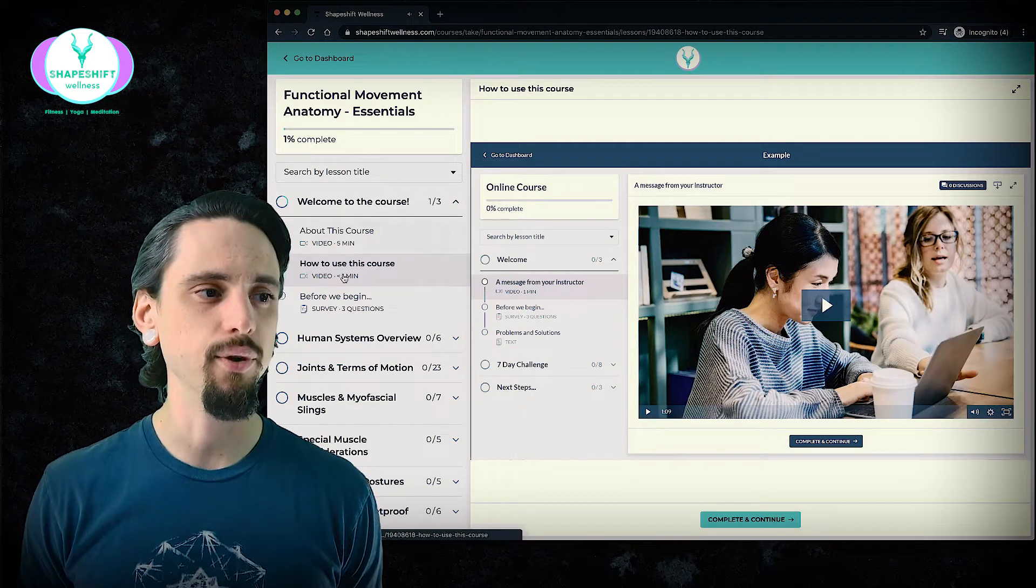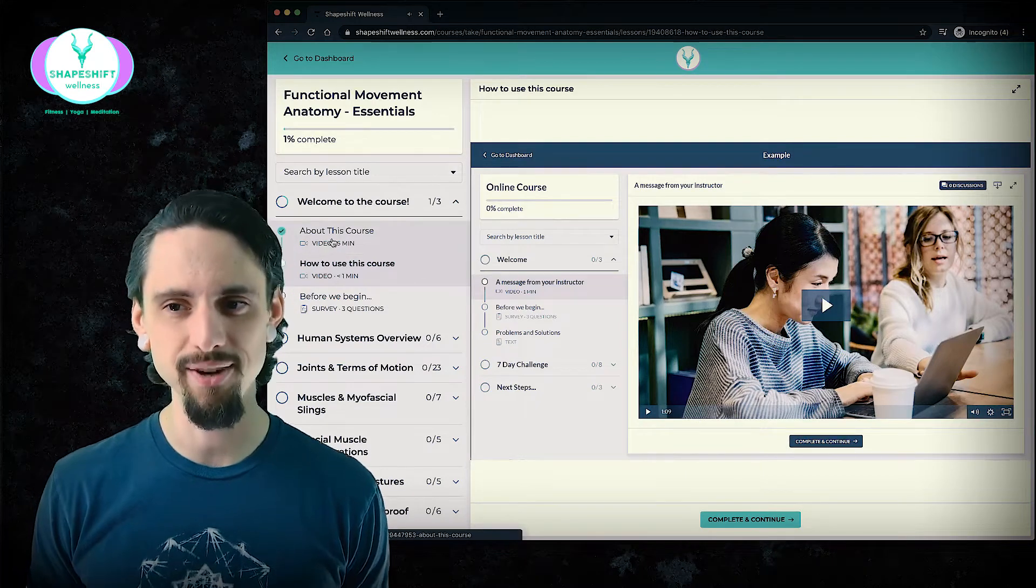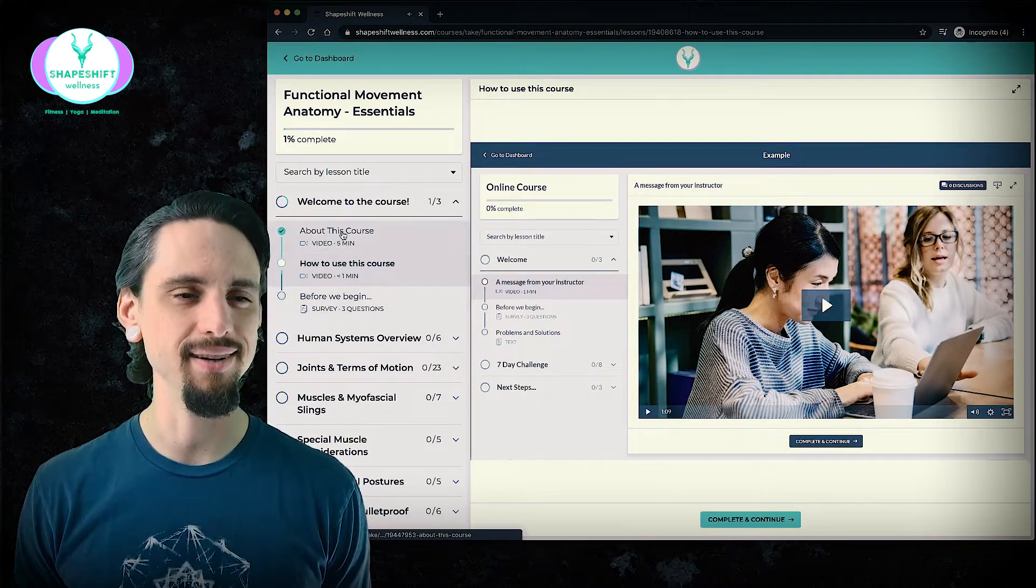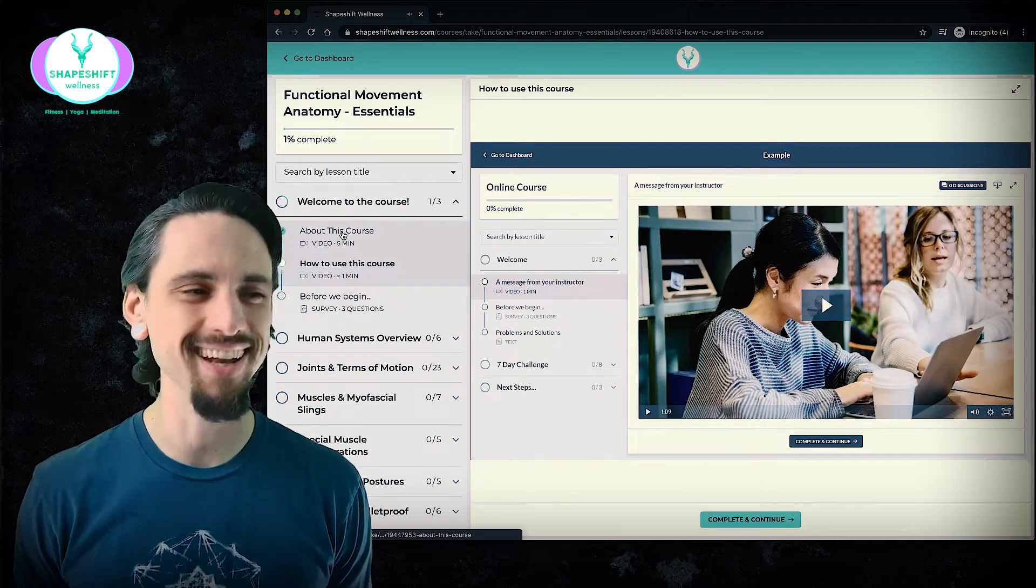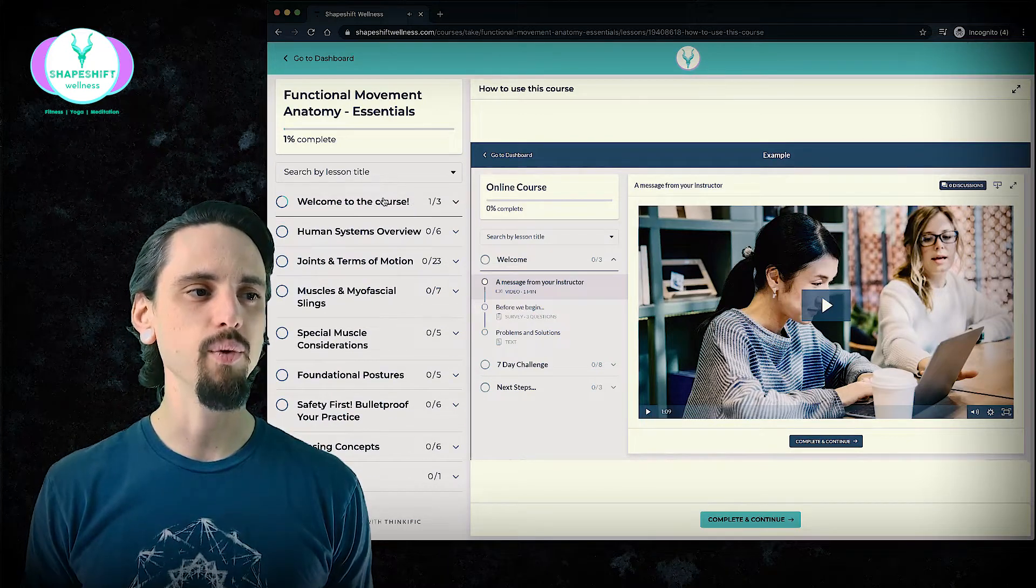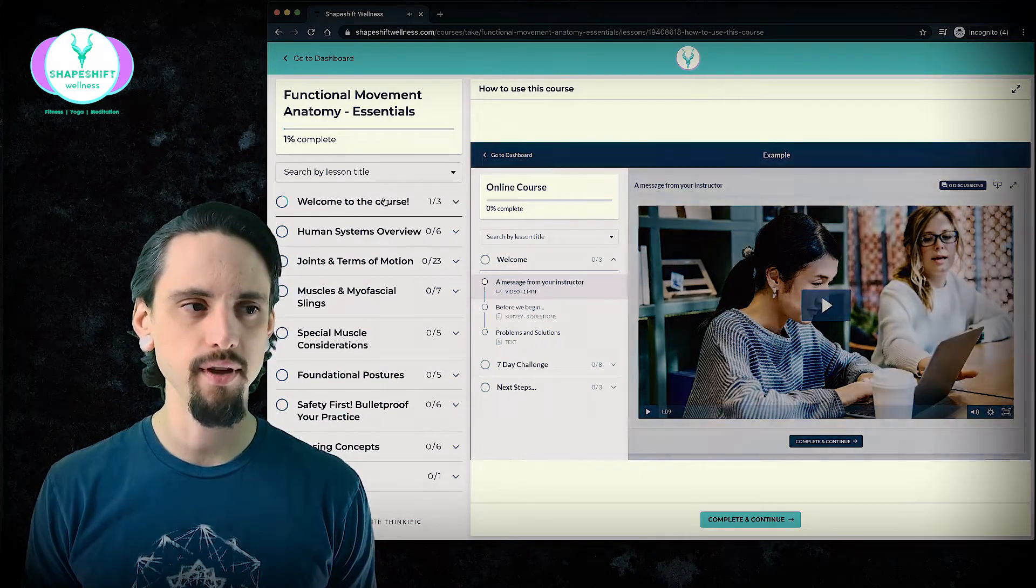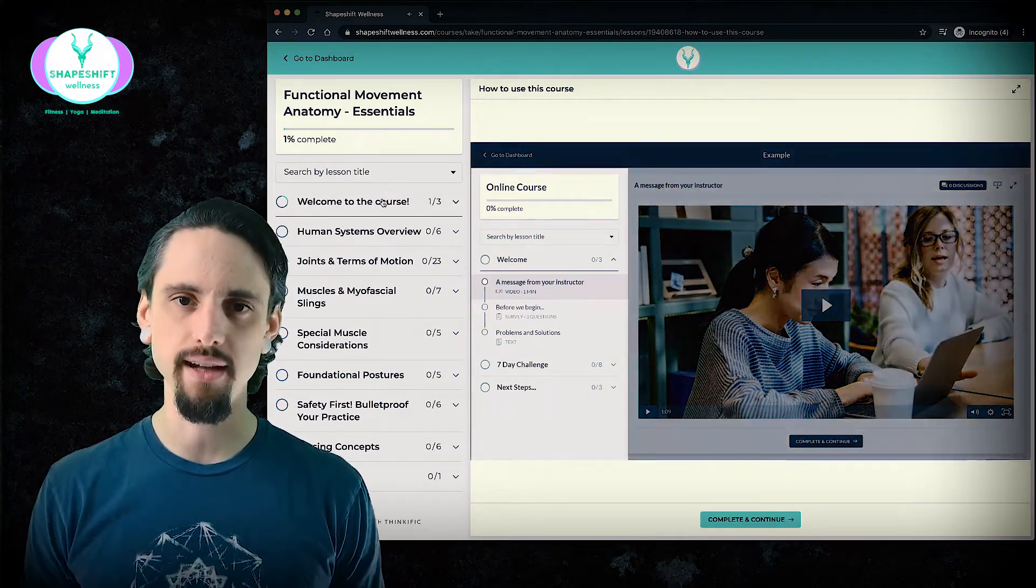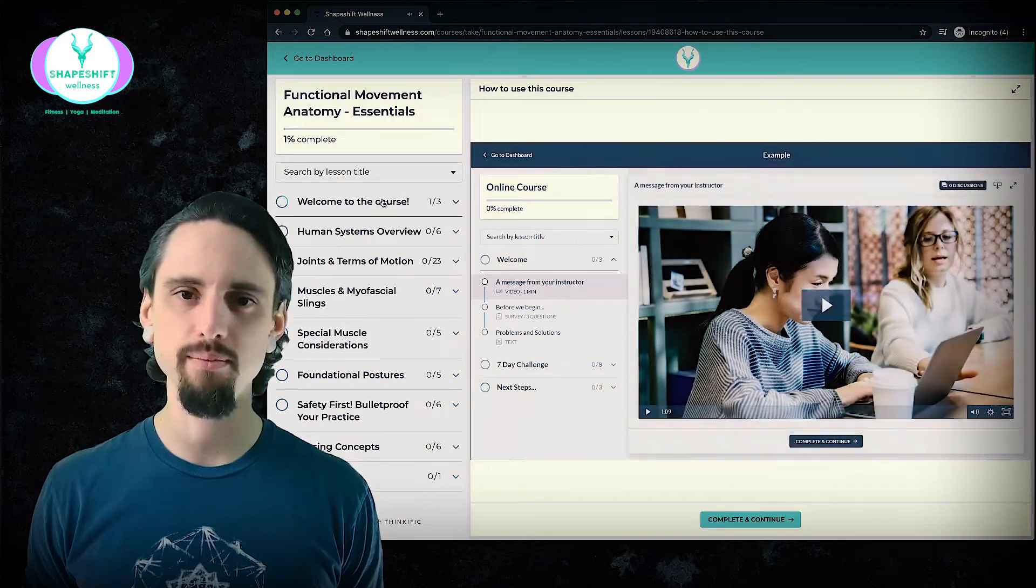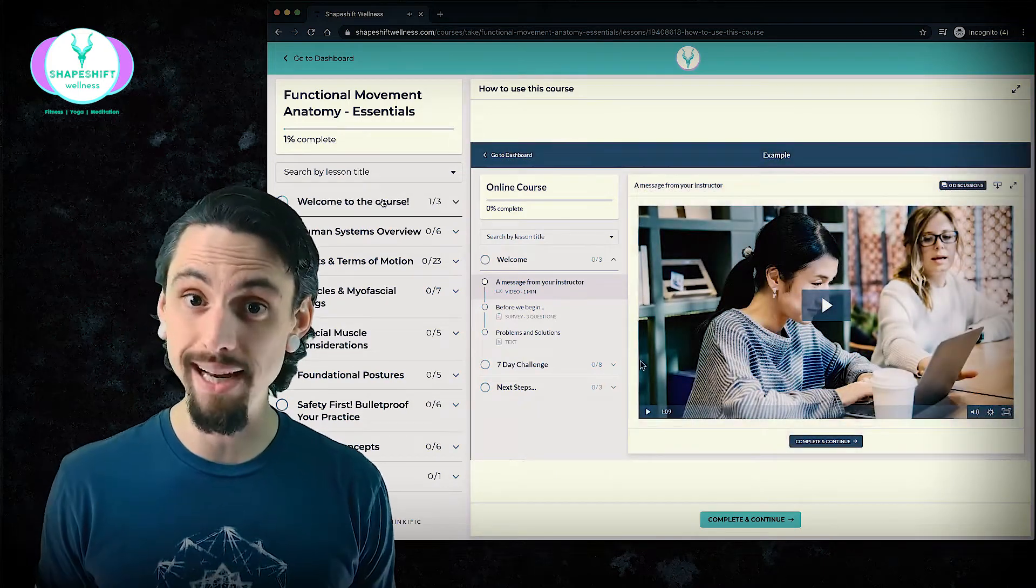So right now you don't see this video because I am currently filming it, but what you'll see is a Welcome to the Course module that gets you oriented, and that's what you're in right now.